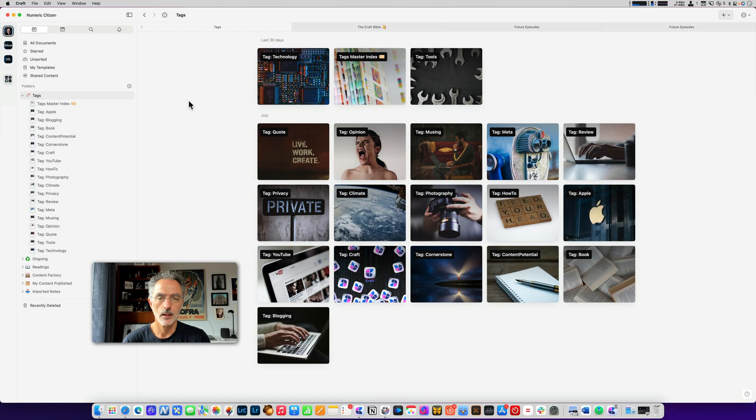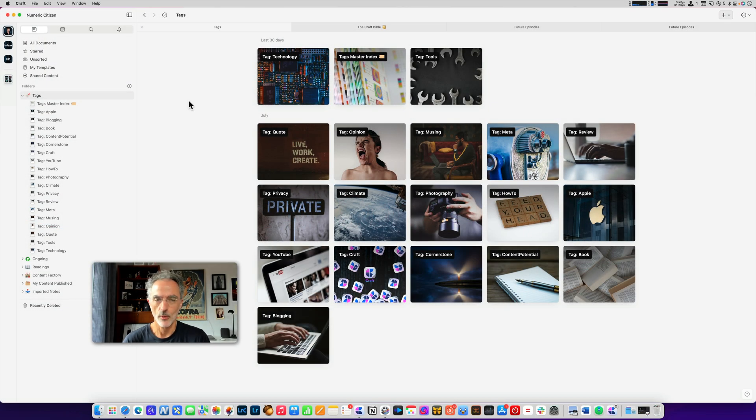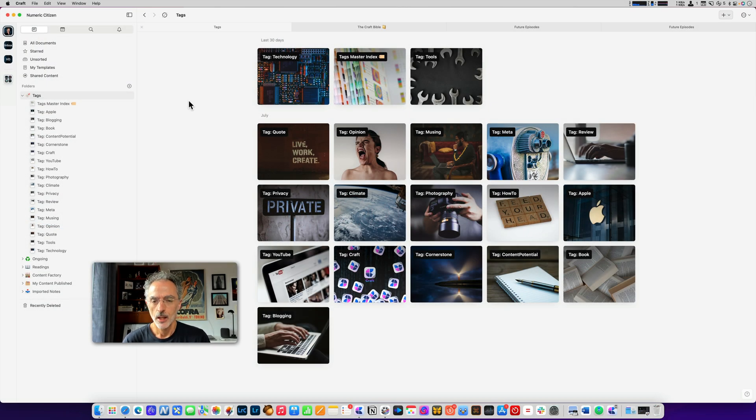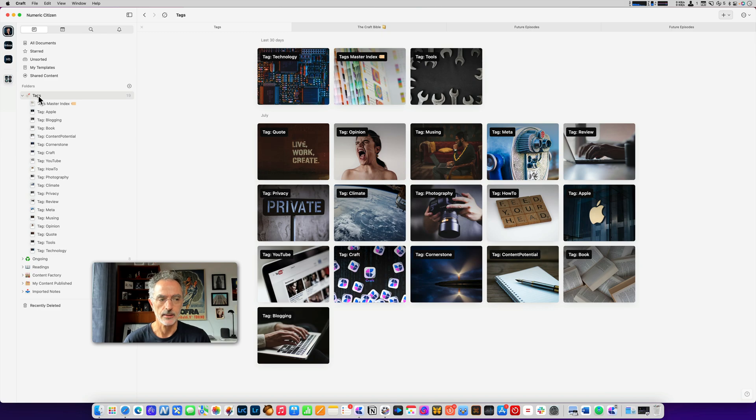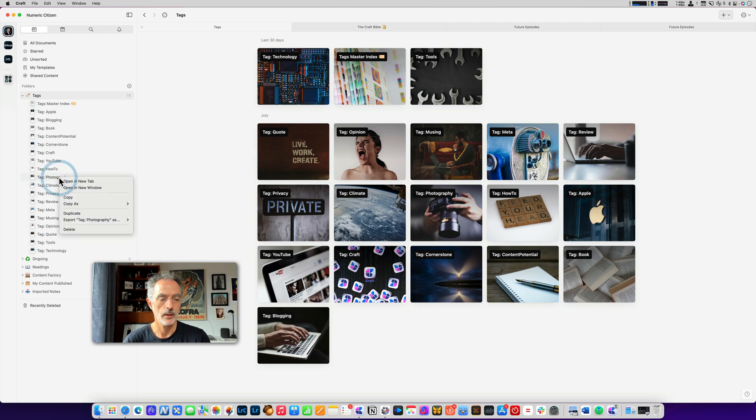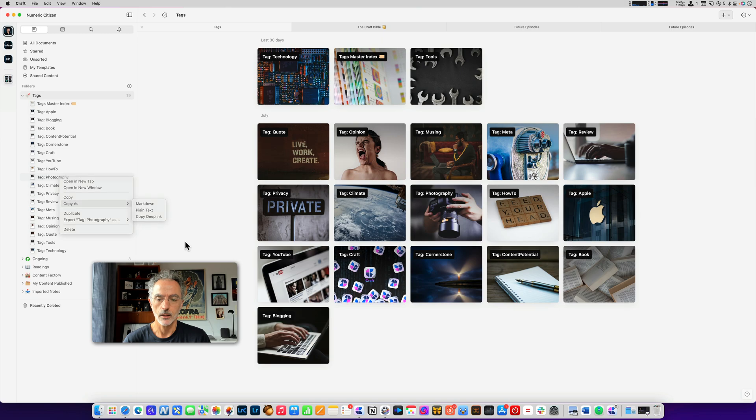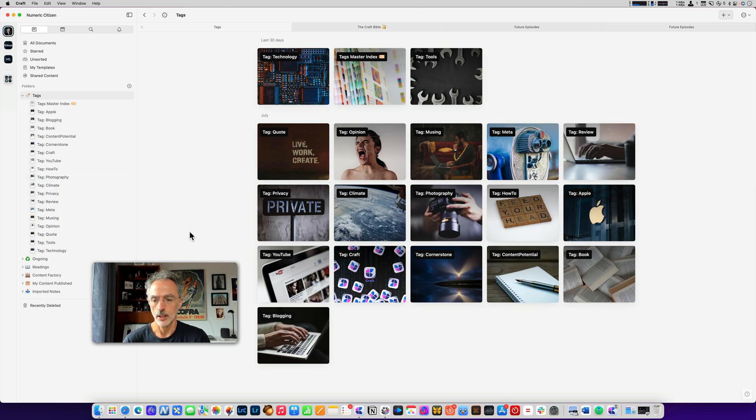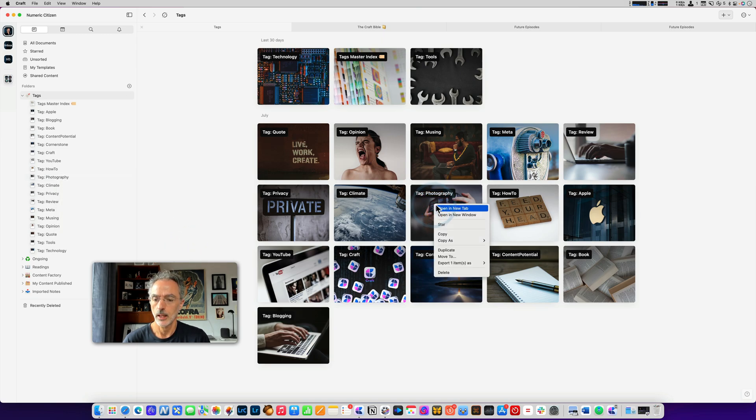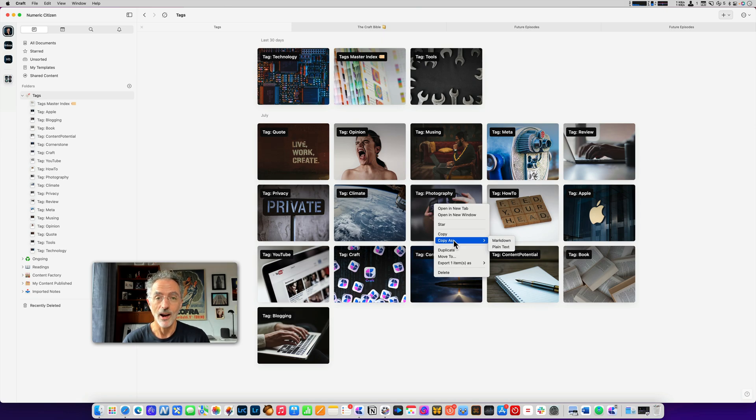Here's something else that drives me crazy in Craft. Let's say I have this display right now, which is the content of this folder, the tags folder on the left. If I click on one of the documents, right-click on one of the documents, and I go in the Copy As, I see the Copy Deep Link option. Now, if I do the same thing on the document, Copy Deep Link is not there. Why?